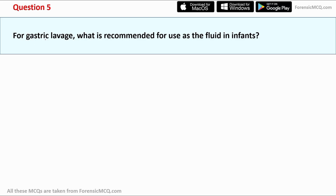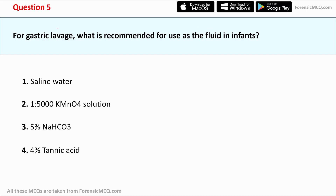Question five: for gastric lavage, what is recommended for use as the fluid in infants? The options are: first, saline water; second, 1:5000 KMnO4 (potassium permanganate) solution; third, 5% NaHCO3 (sodium bicarbonate); and fourth, 4% tannic acid. The correct answer is option one: saline water.